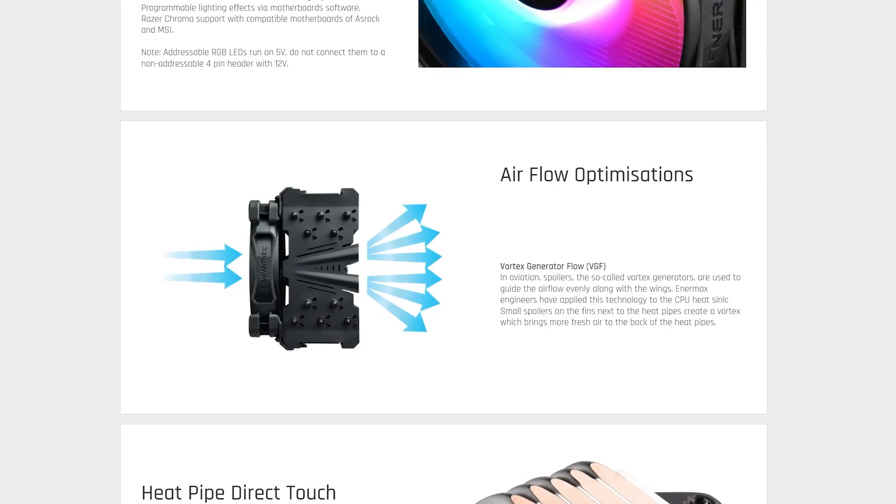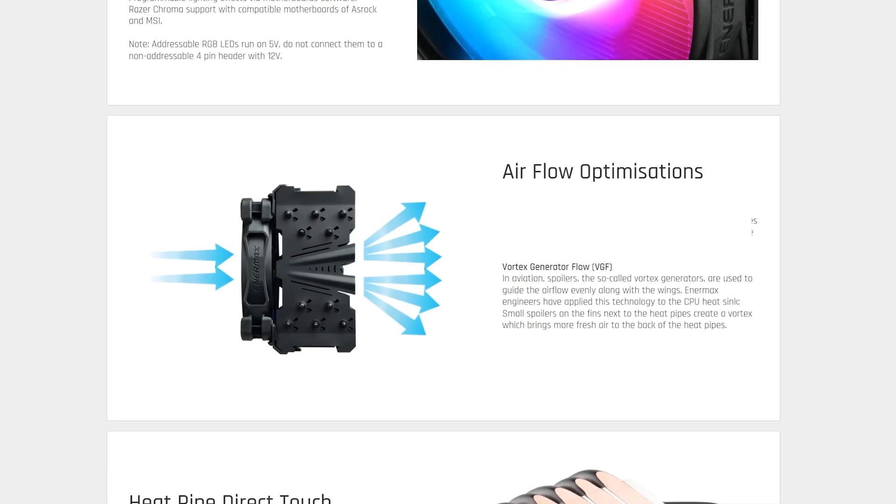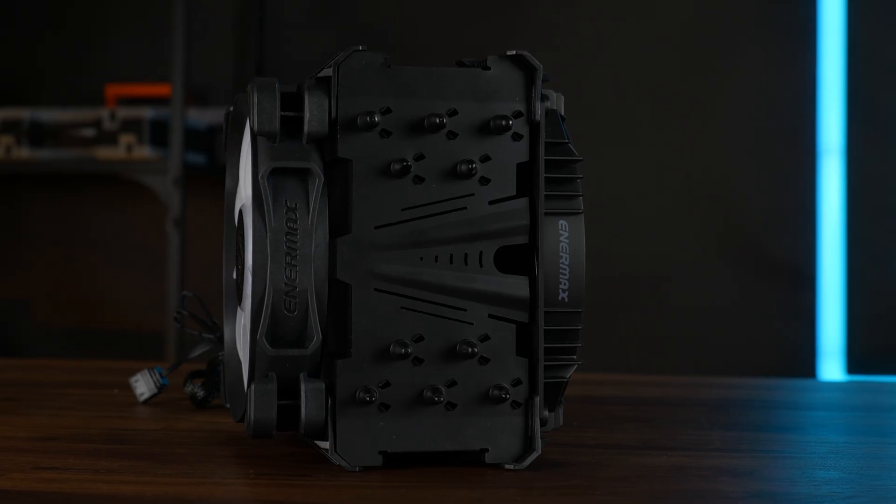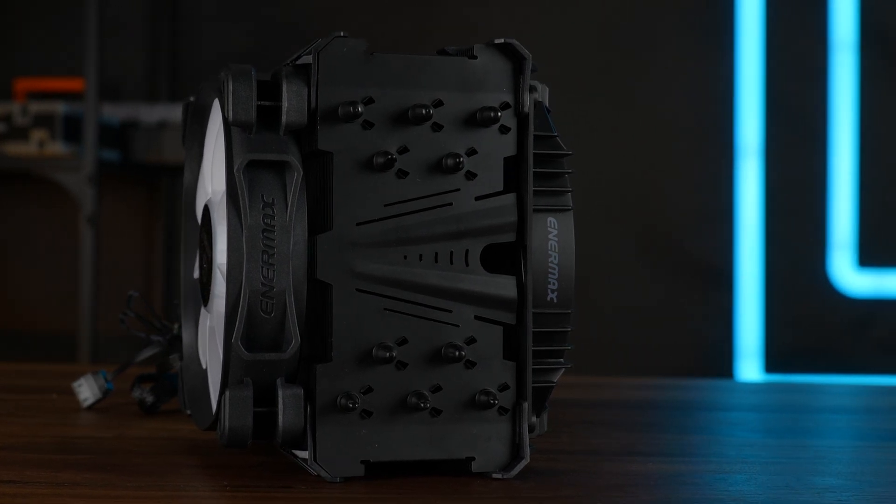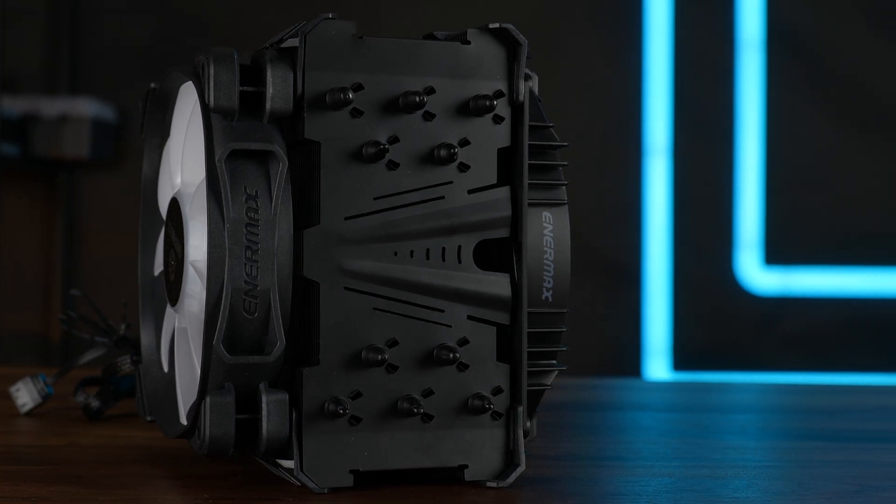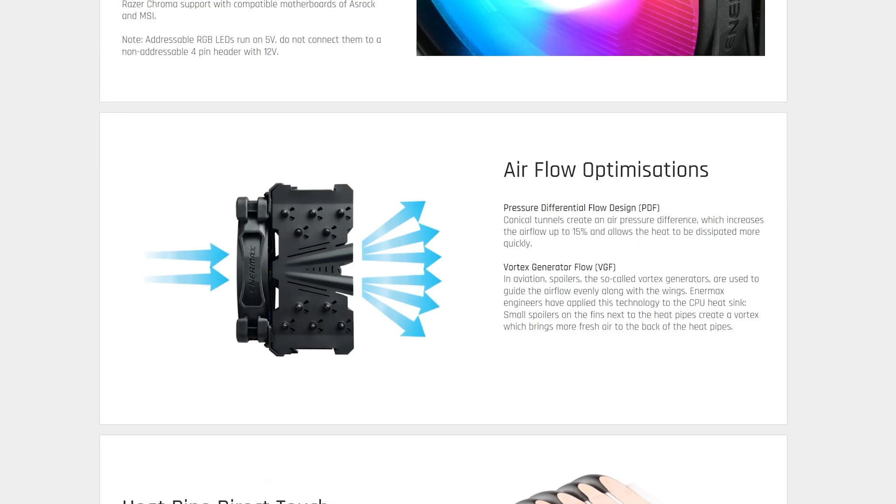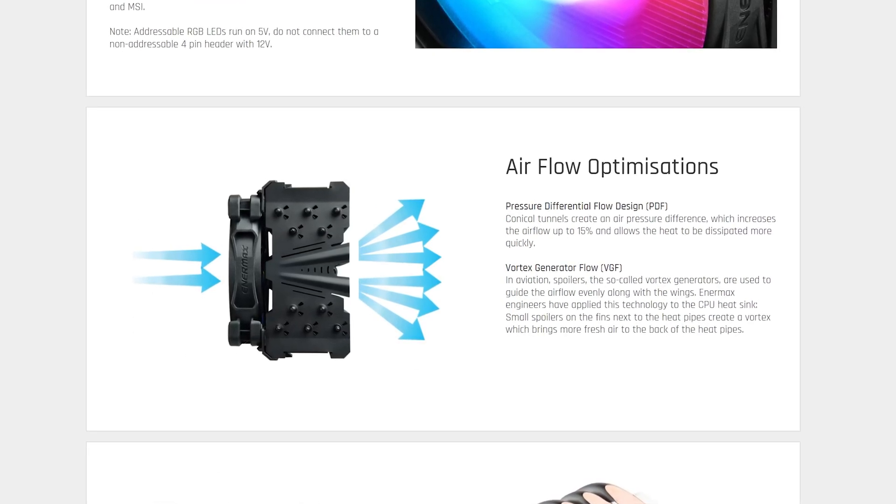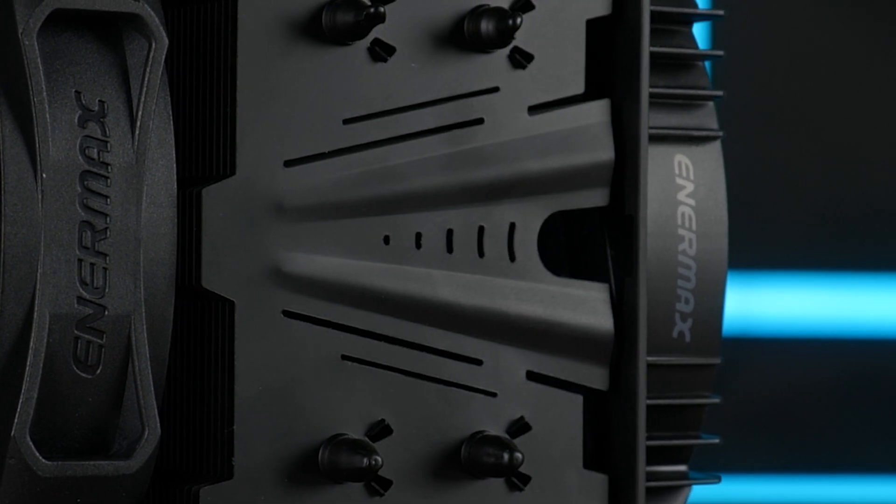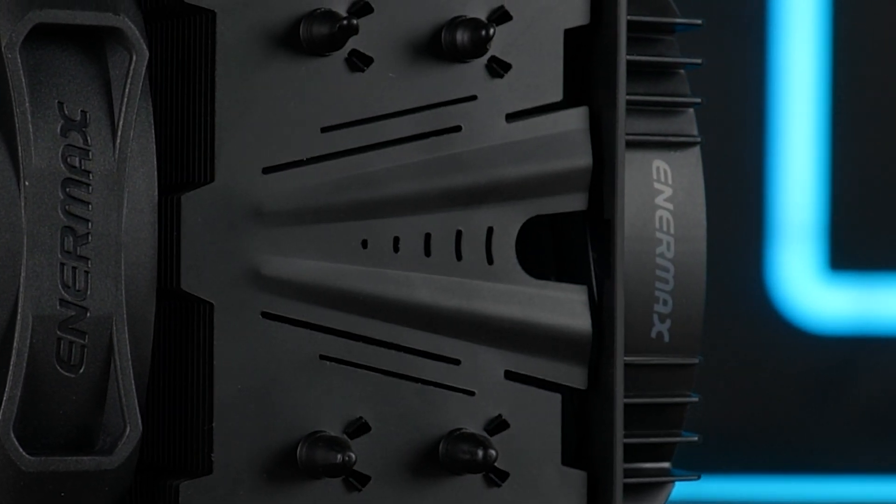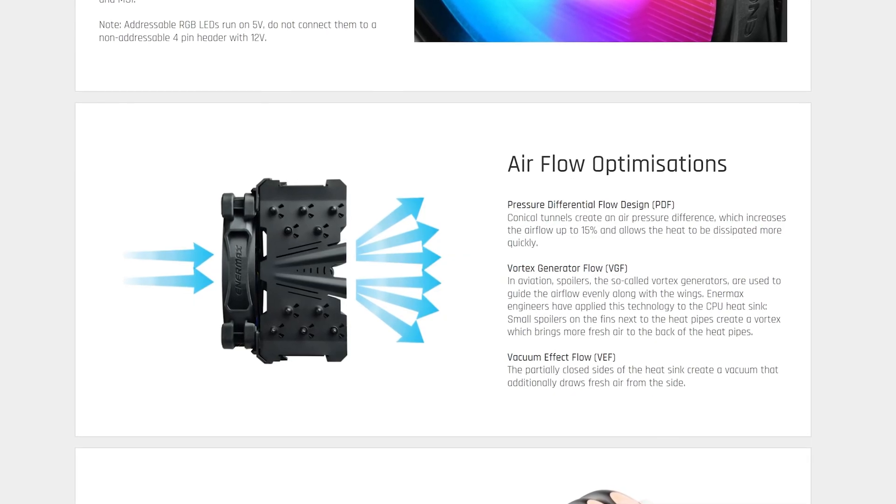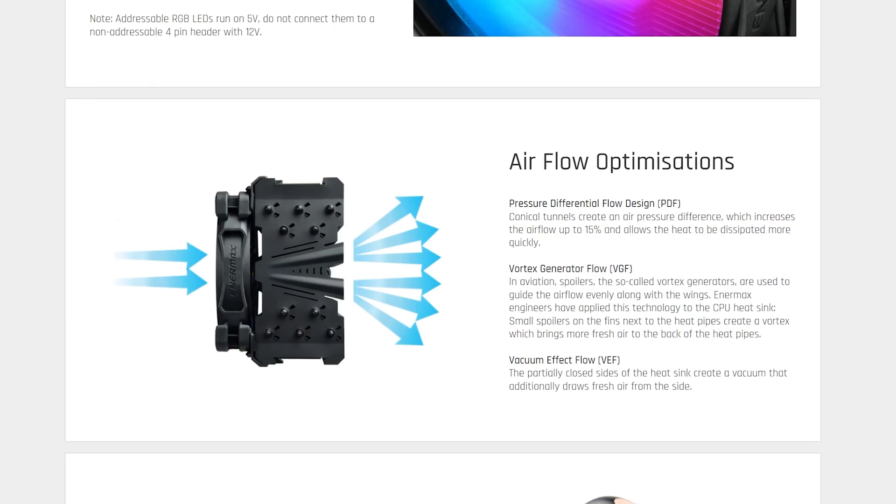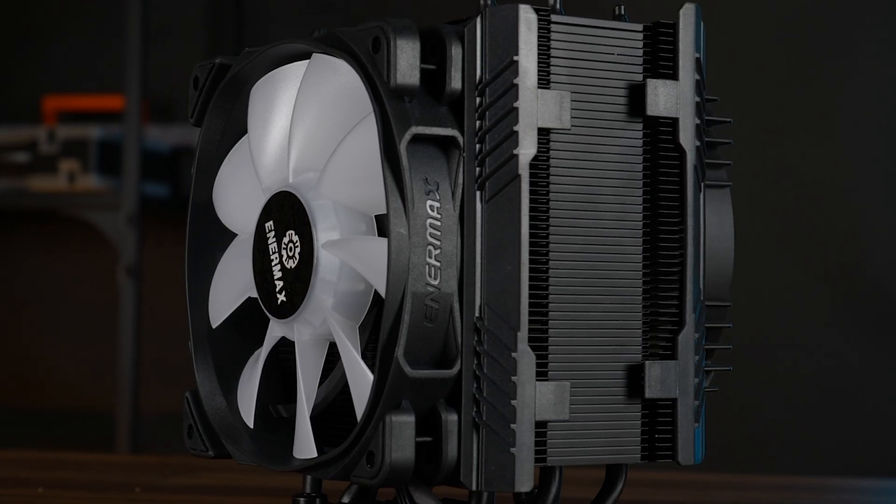Now, there are quite a few claims here, like vortex generator flow. And they mean these two spoilers here being on every fin. And these are supposed to push the air outwards into the heat pipes. Then we got the pressure differential flow design. For some reason, leaving this triangle is supposed to give you additional 15% air flow. And then there is the vacuum effect flow, which just means close off the sides to not let any air escape. Something that everybody has been doing for the last 10 years.